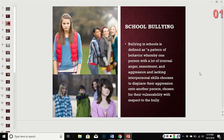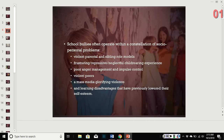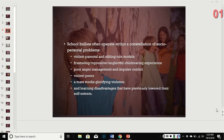The big one here is school bullying, defined as a pattern of behavior where one person with a lot of internal anger, resentment, and aggression — and lacking interpersonal skills — chooses to displace their aggression onto another person. That's more of the psychological definition. School bullies usually operate within a myriad of social and personal problems. They may have violent parent and sibling role models and a frustrating or repressive childhood experience.